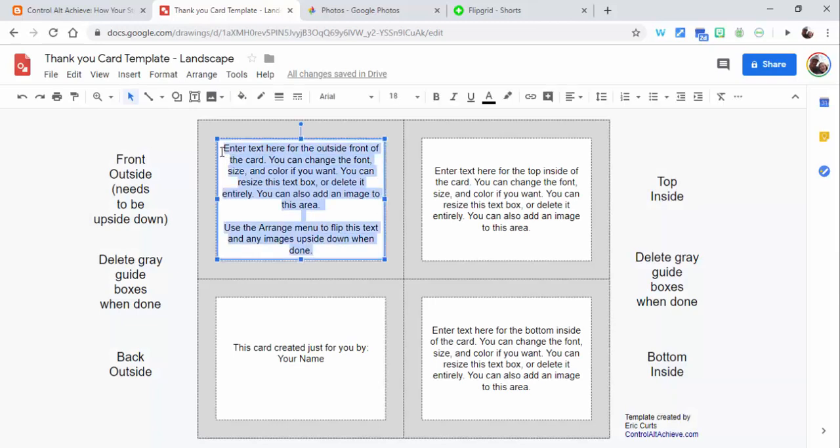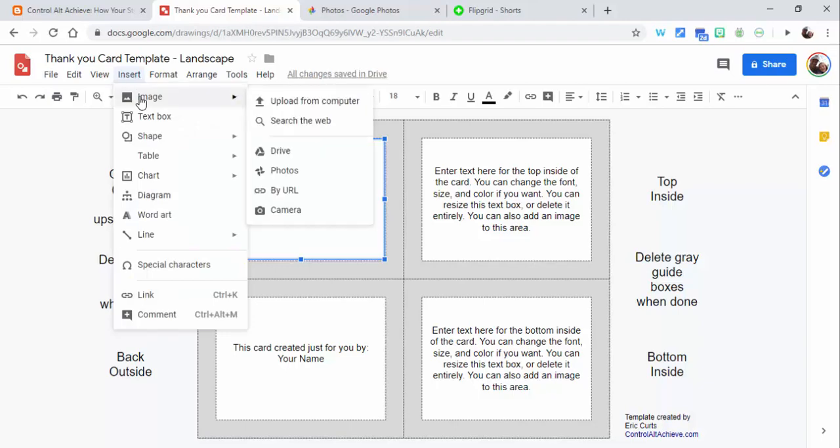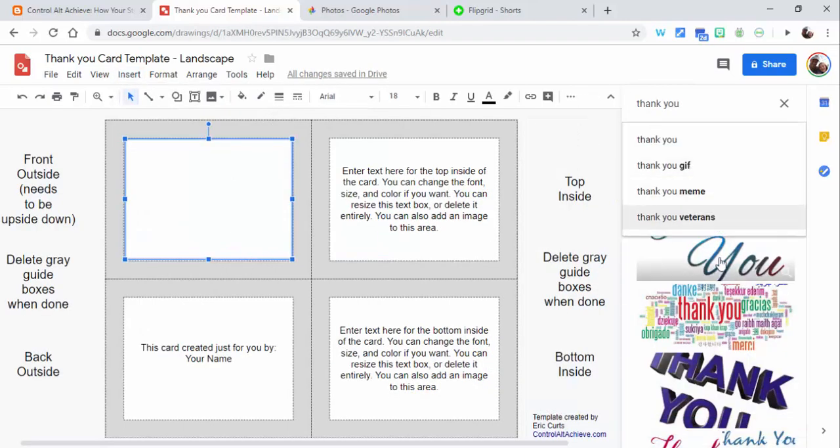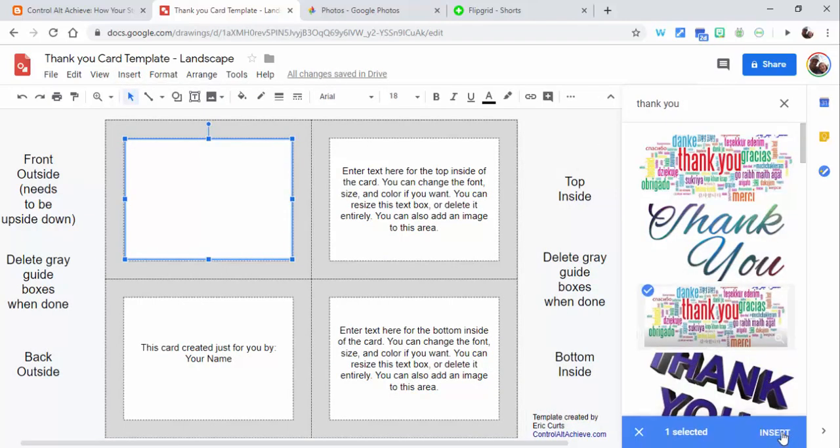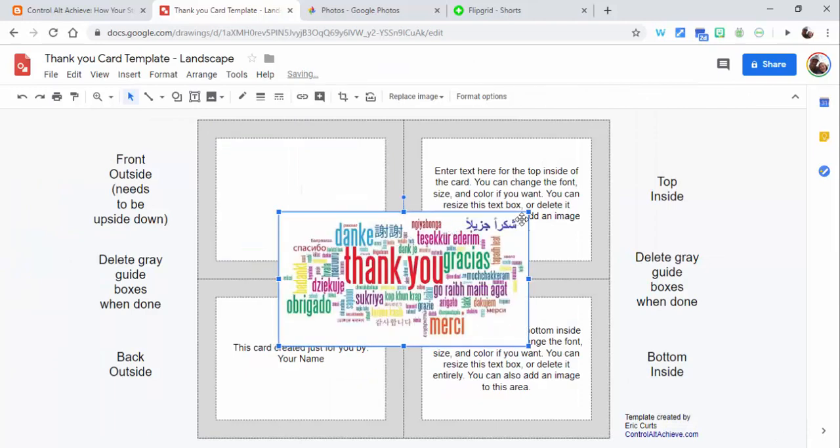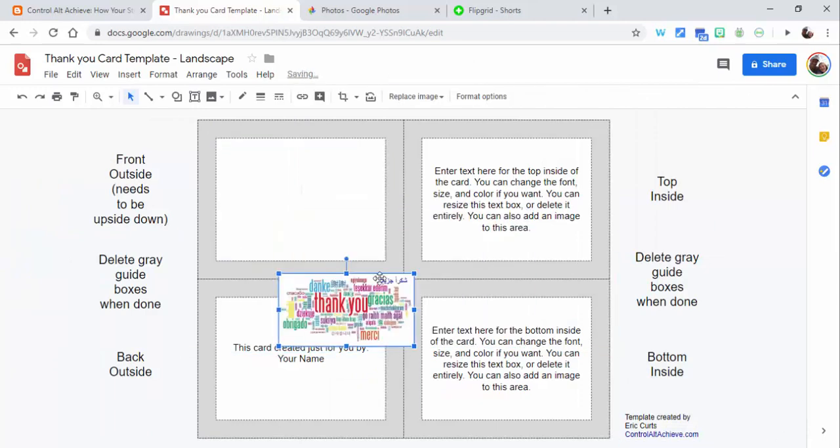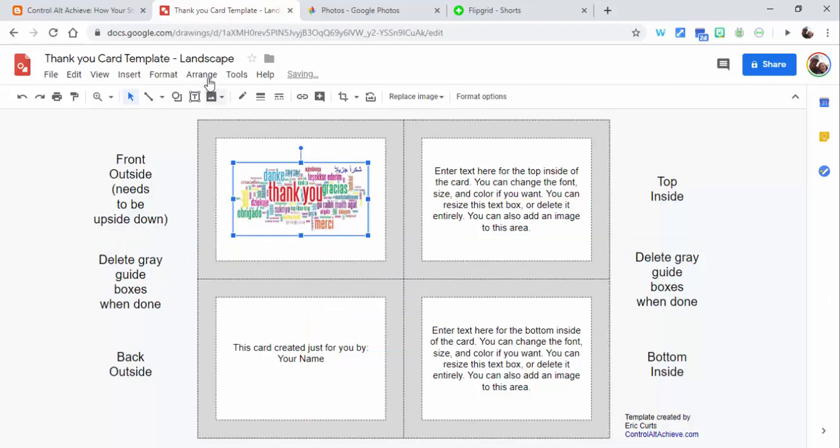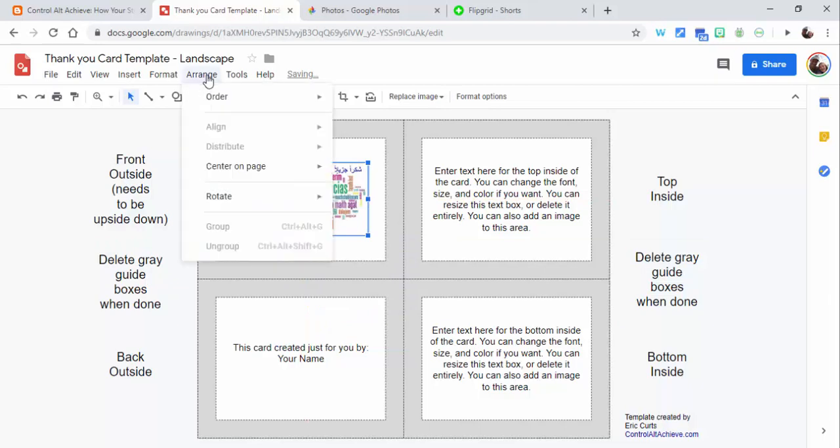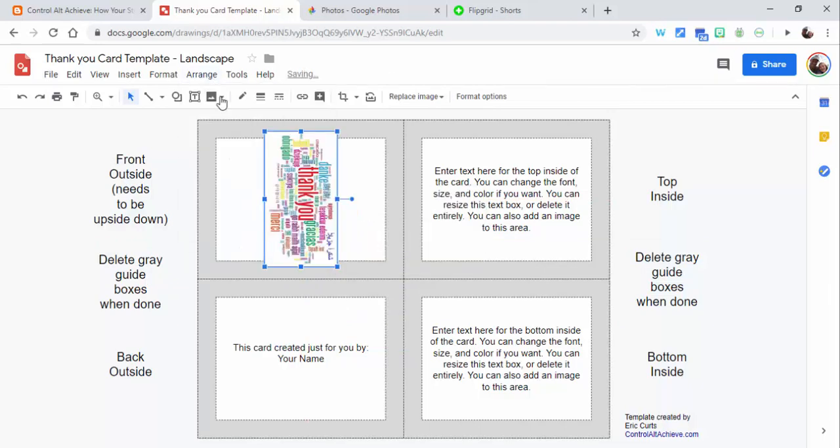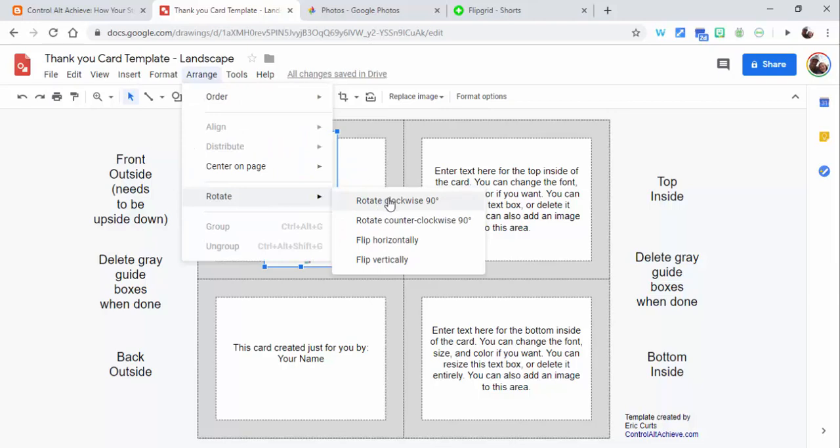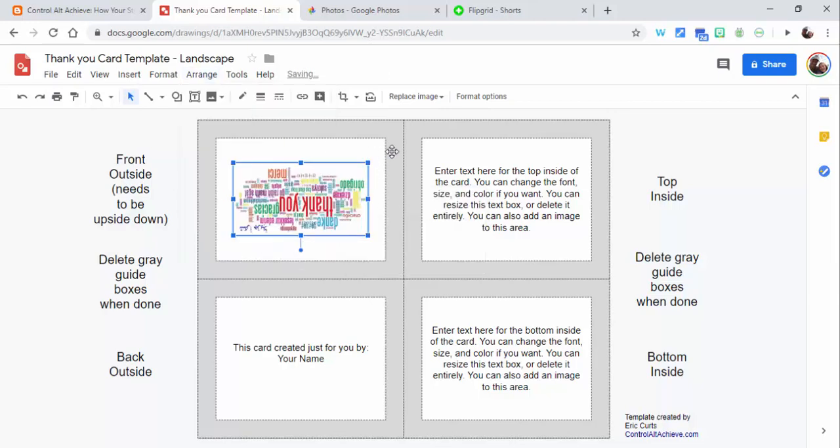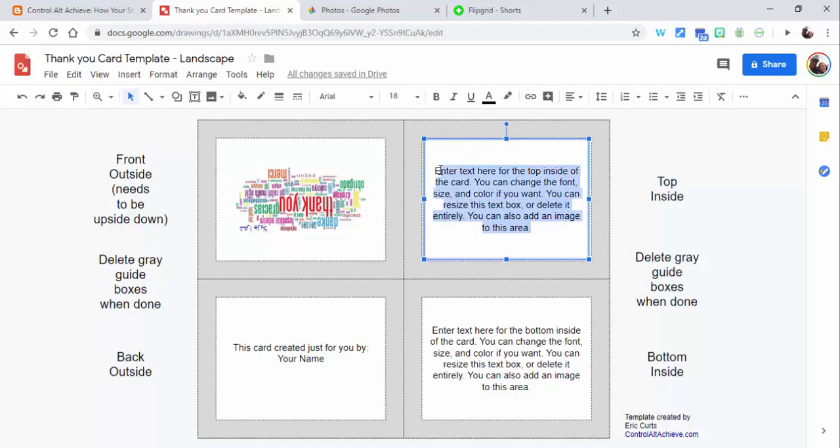This is going to be the front page. I'm going to insert an image for the thank-you card. I need to shrink this down, drag it over, then go to arrange and rotate it. I'm going to rotate it twice so it comes up correctly.